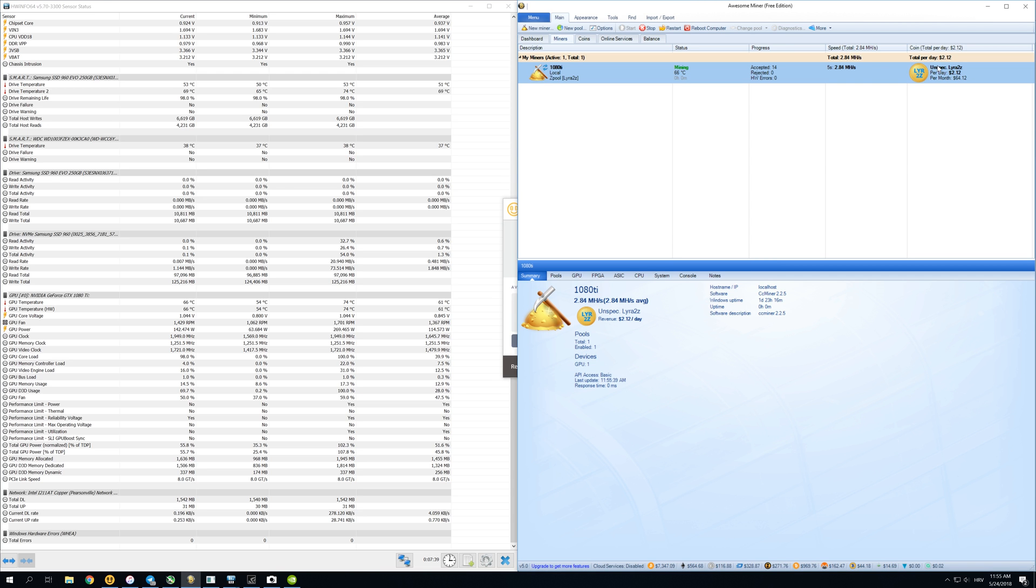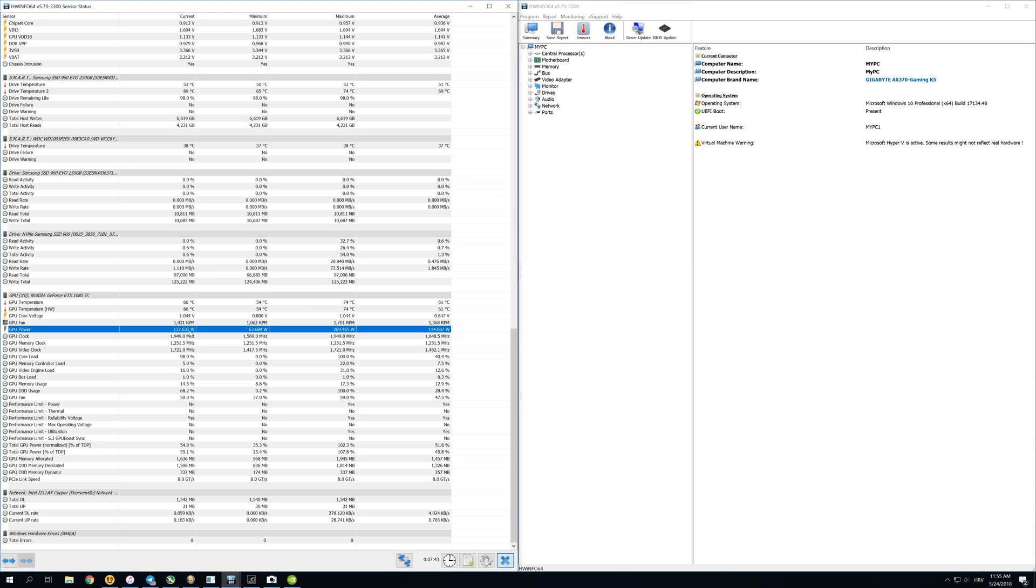You get almost the same results but actually save a lot more electricity because we're only using 130 to 145 watts of electricity.